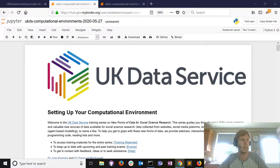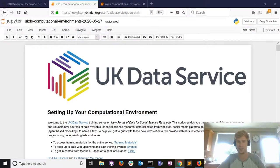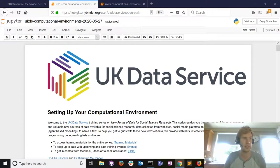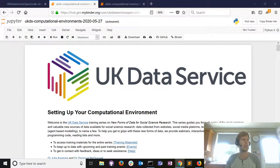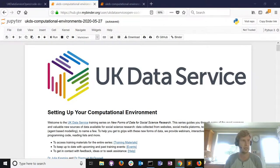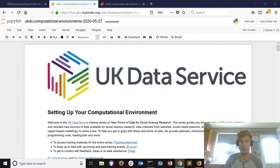Thank you for joining us on what appears to be a beautiful day here in Scotland. This is the fourth and final co-demonstration we're hosting at the UK Data Service. I'm joined by my colleague Julia Casmeyer, who will be looking after the chat, posting links, taking questions, and keeping me on track.